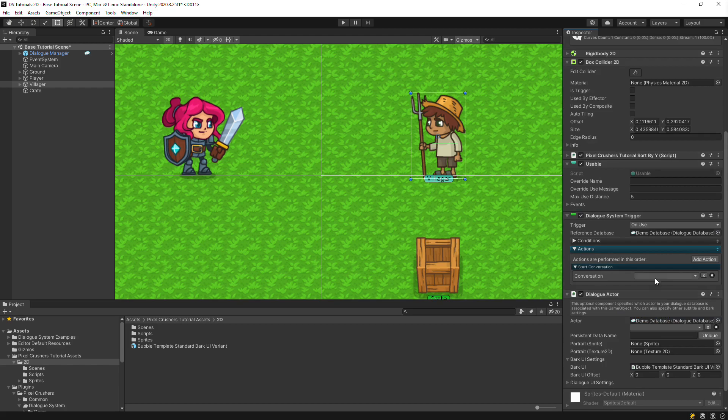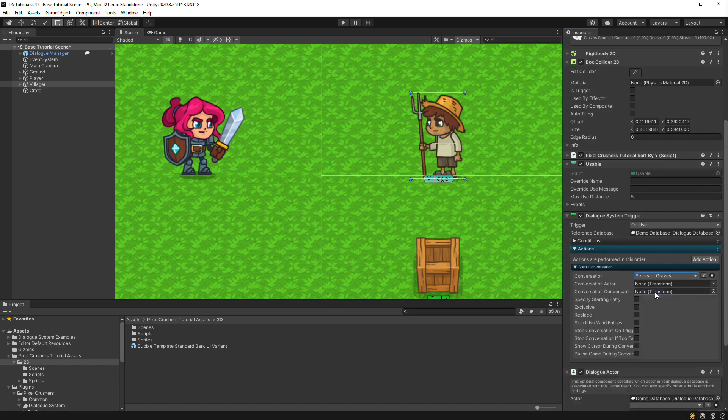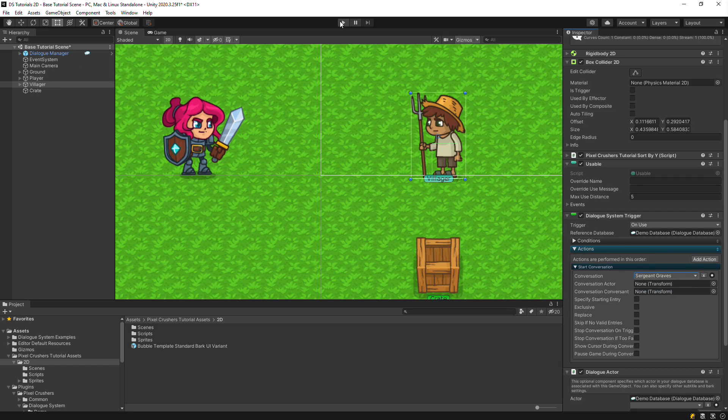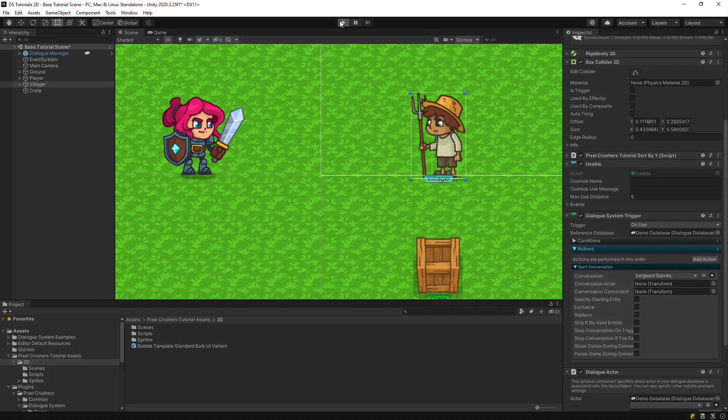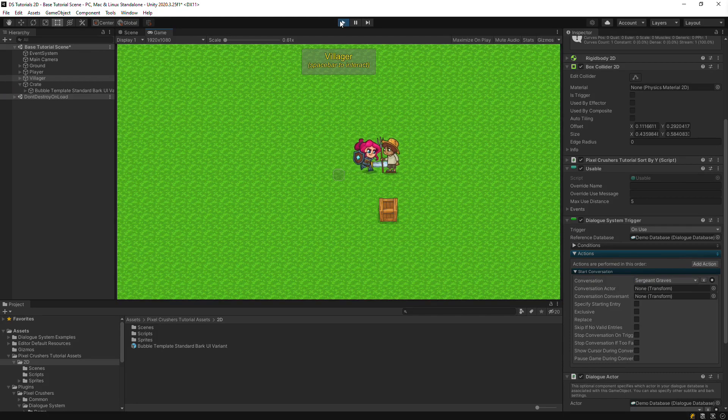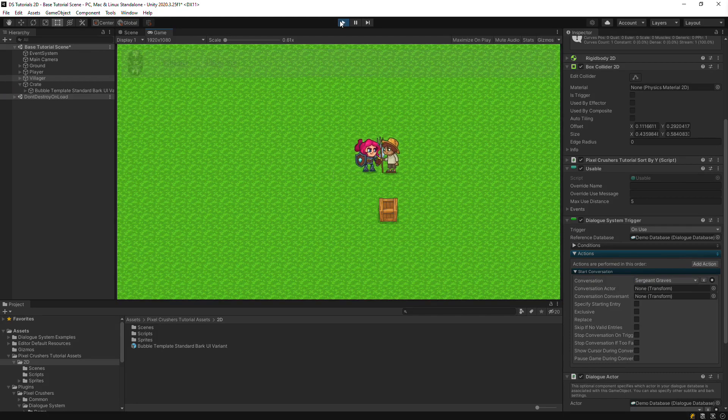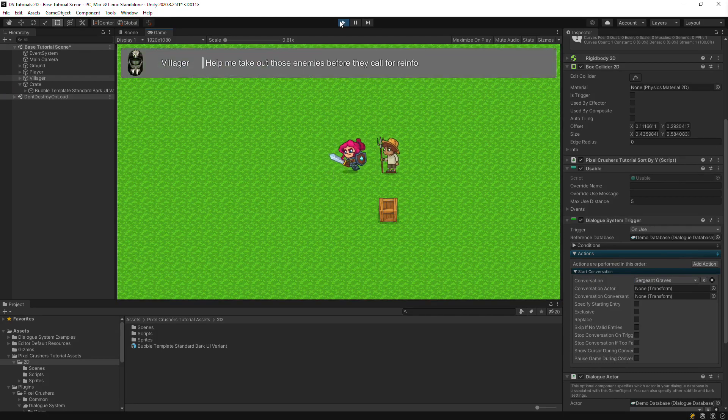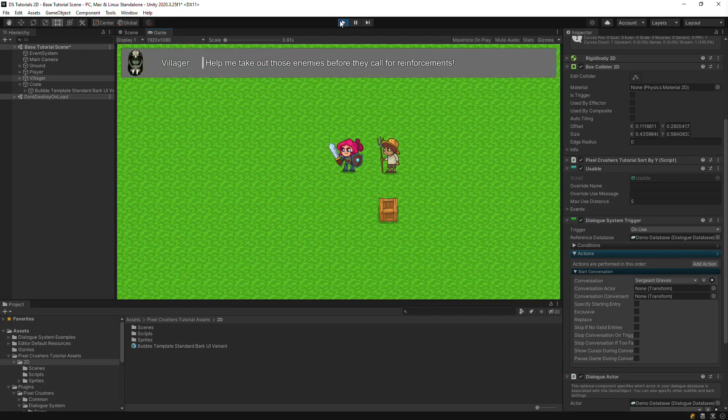To test, we'll just select any conversation for now. Now this works, but you might notice that the player can still move around during the conversation.